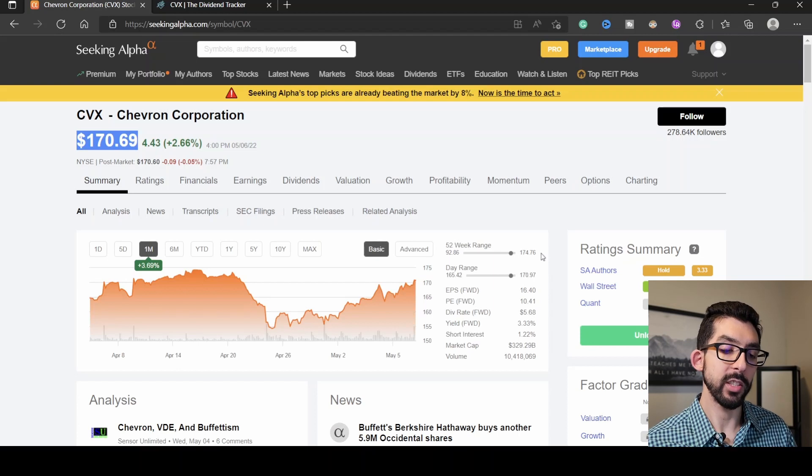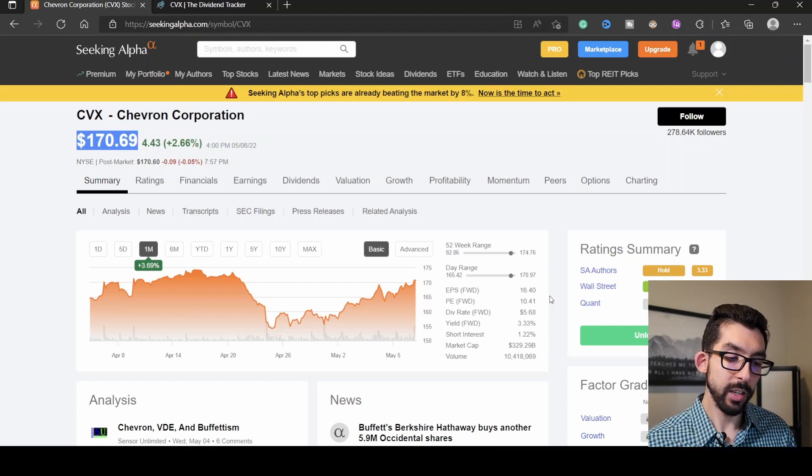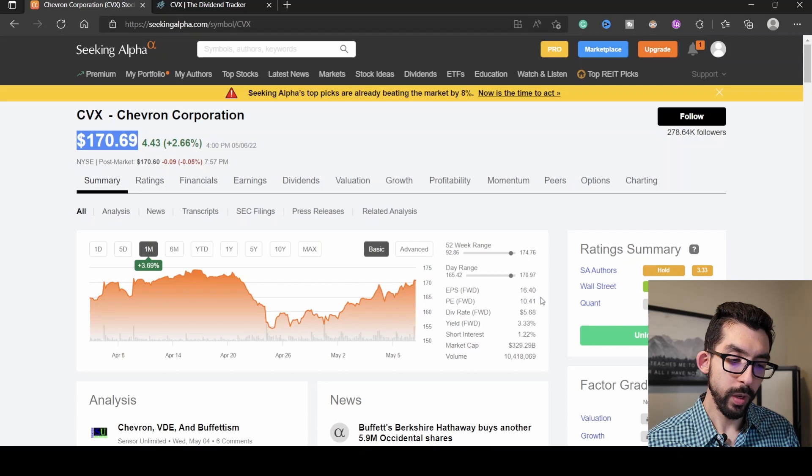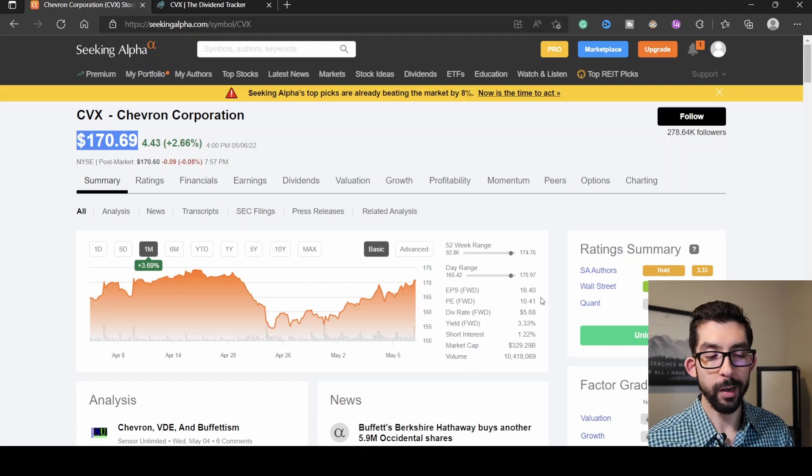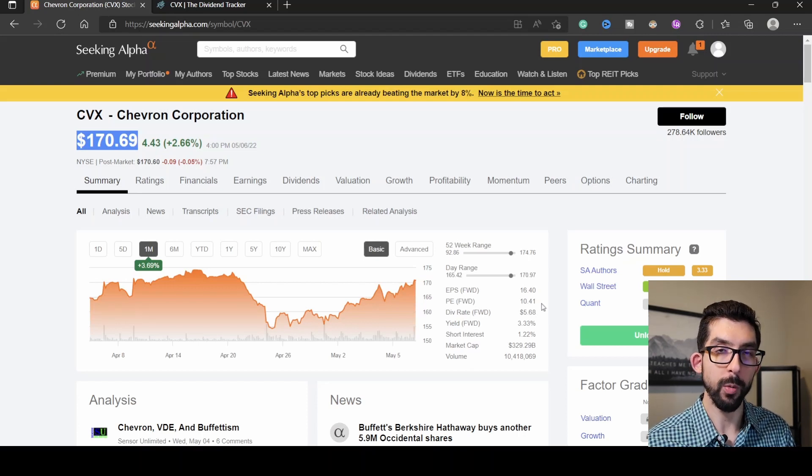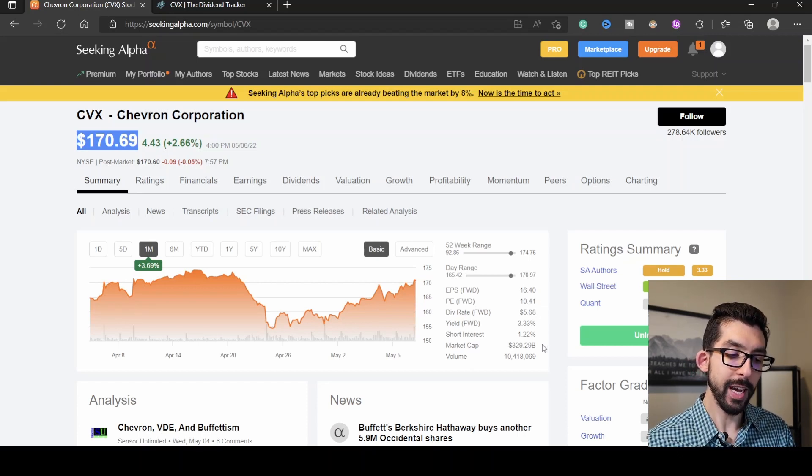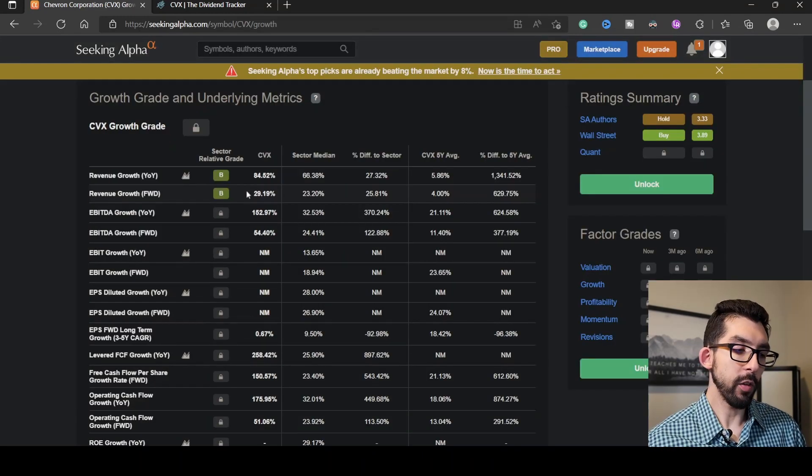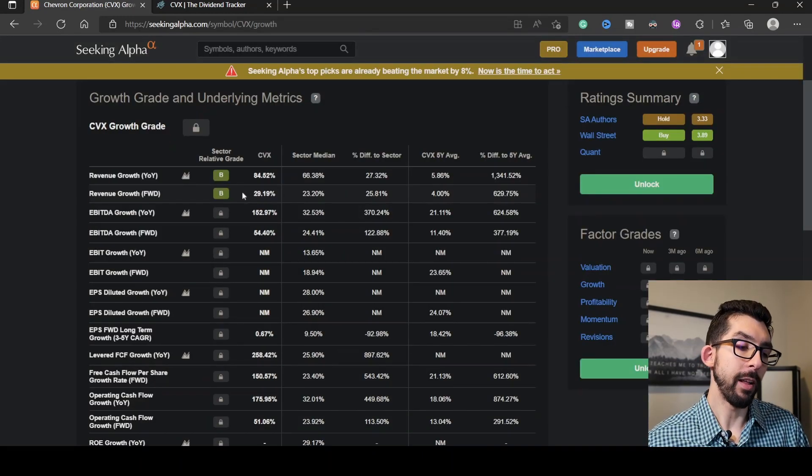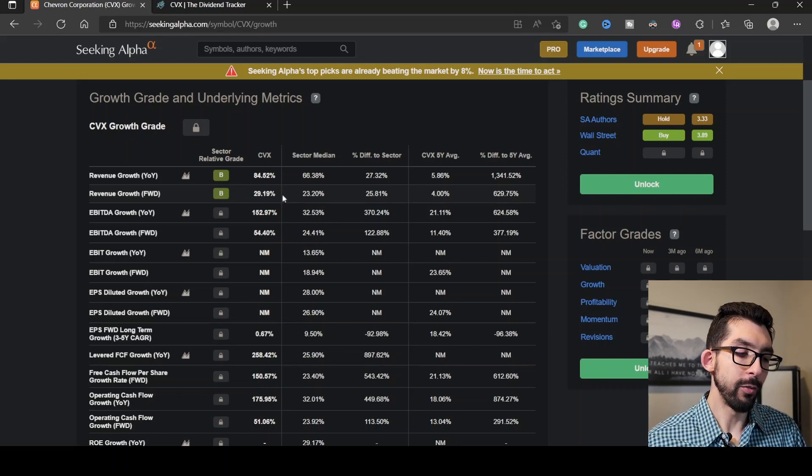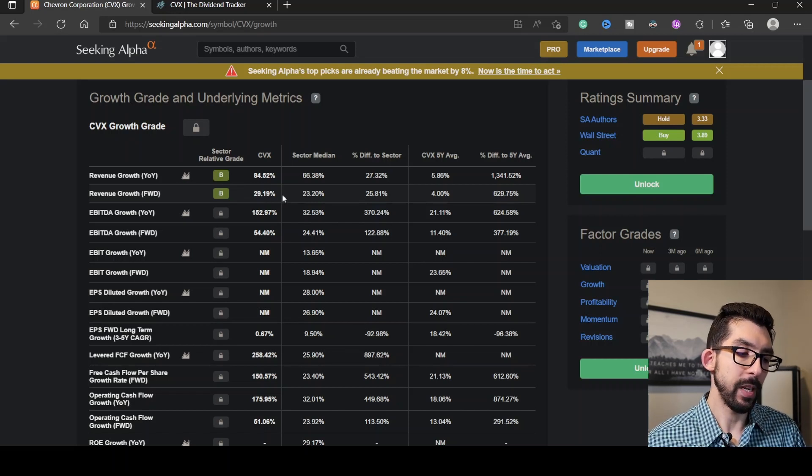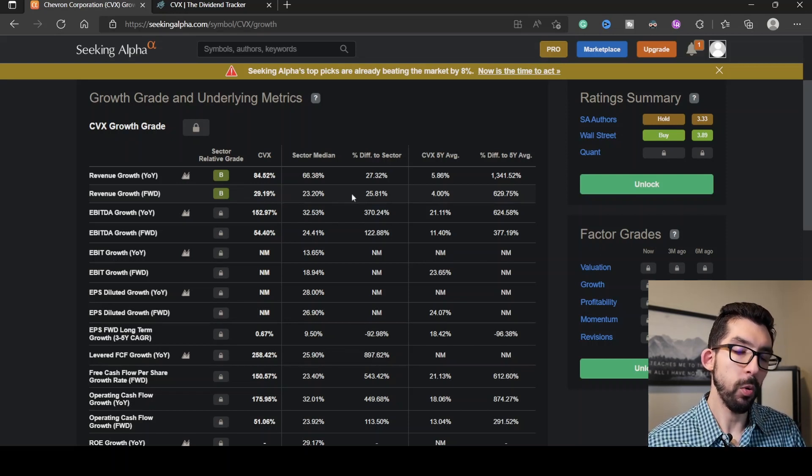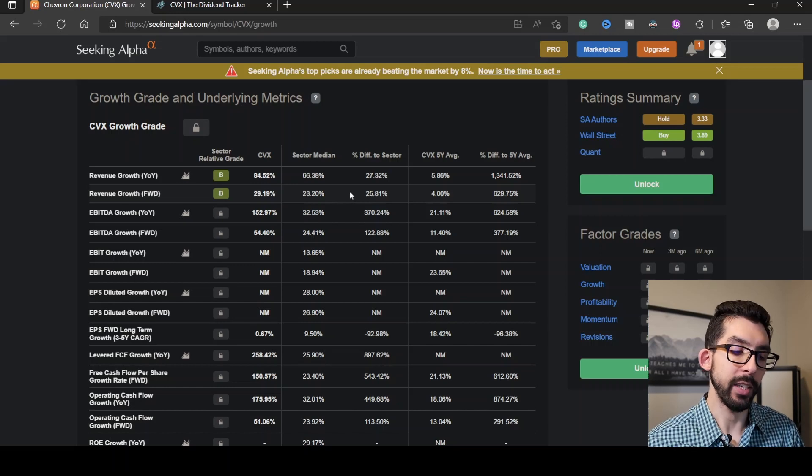So even though it is at its all-time high right now, it still has a fairly good P/E, which is just above 10 at 10.41. Its current market cap is $329 billion. Now over on its revenue growth, Seeking Alpha gives it a grade of B. At a ratio of 29.19%, it's about 25.81% higher than the rest of its sector.